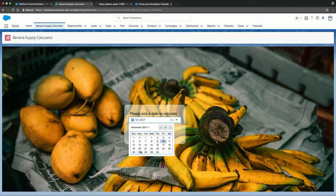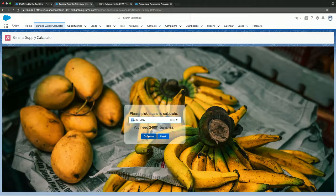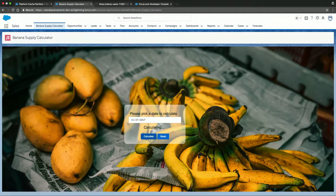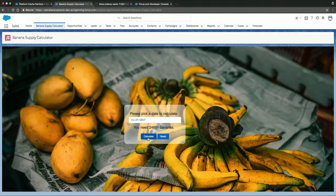You'll also see that if we pick a different date, there's going to be a cache miss, obviously, because we haven't done this computation for November 27th yet. So if we do this again, it's going to take another four seconds. You need 24,601. But if you do this calculation one more time, because it warmed up the cache for this date, it's going to be instant.